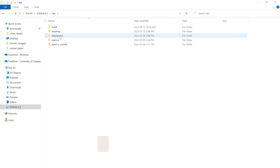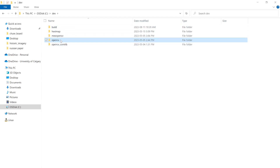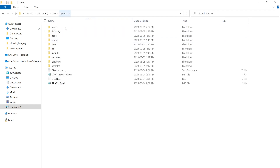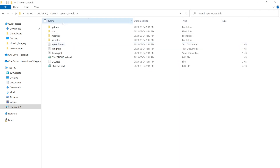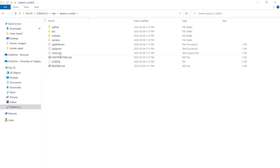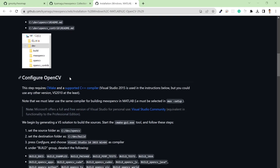Inside the C drive dev folder, I currently have other files since I already installed the software. For you, just create the OpenCV folder and make sure inside it you can see the readme file and the expected files if you install version 3.4.1. Also in the OpenCV contrib folder, make sure you add the files in the correct order.